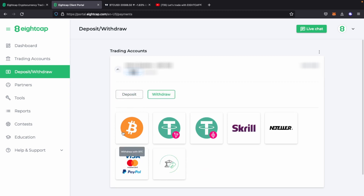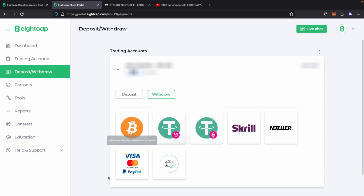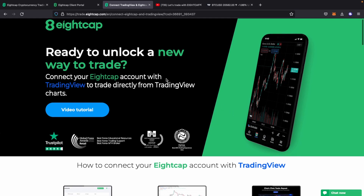In the deposit and withdrawal section, as you can see, there are multiple ways of depositing or withdrawing your money. You can do so directly with Bitcoin, Tether using different blockchains, Skrill, Neteller, Visa, PayPal, and also withdraw to your international bank.